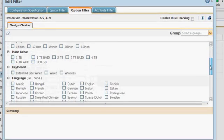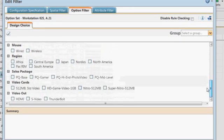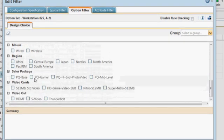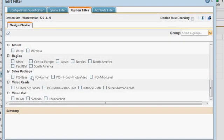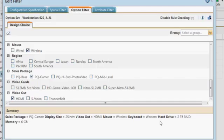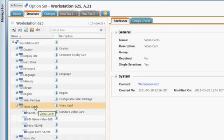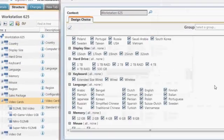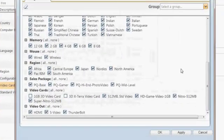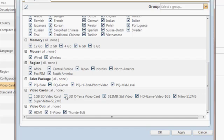Checking any box invokes rules that automatically add other components that have been predefined to go with the selected component. Using options that are available within our business, we can easily add a new video card to this option set.